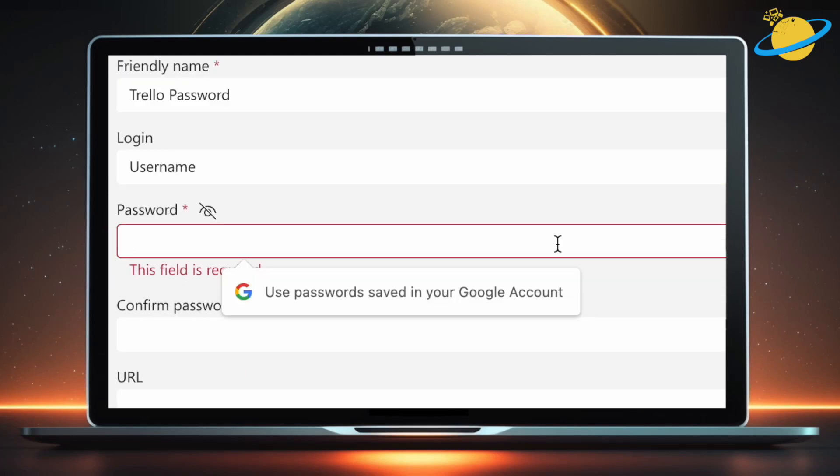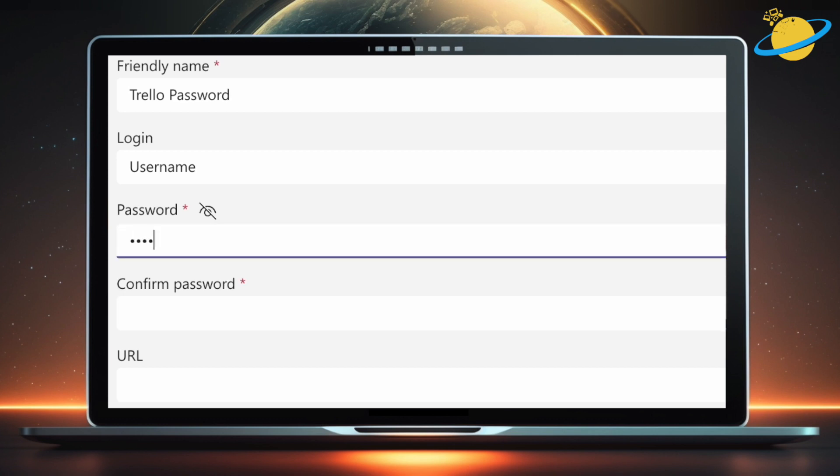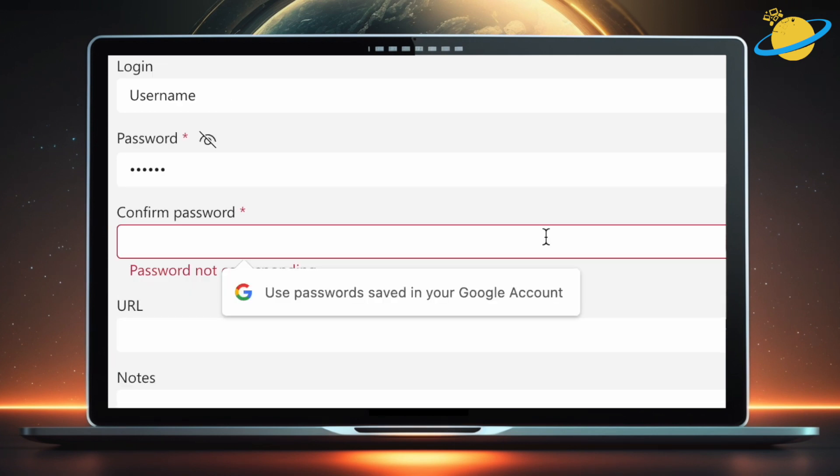In the password field, enter the correct password for the site or application. Re-enter the password to confirm it.